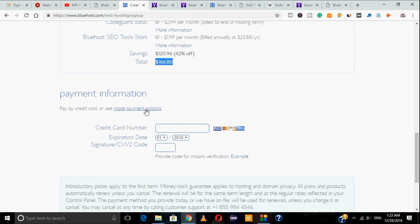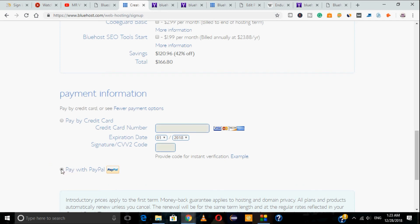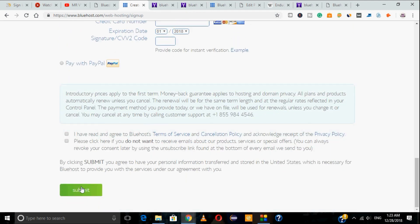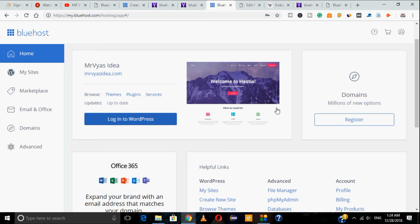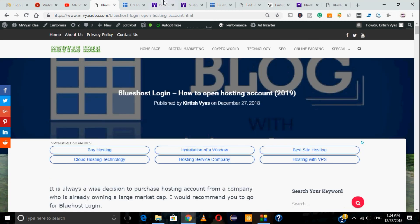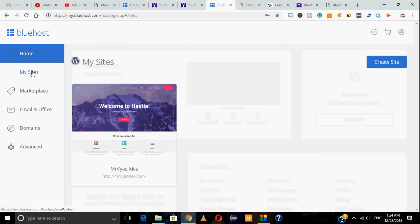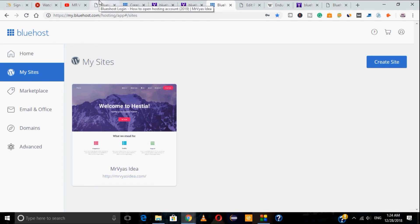There are two payment options available — if you see only one, click 'More Payment Options' to enable the second. Note that Bluehost only accepts credit cards, not debit cards, so make sure you provide credit card details. After adding taxes the total will be around $171. Check the required checkboxes, click Submit, and you're done with the purchase — welcome to the Bluehost hosting community. You'll then be navigated to your hosting dashboard.